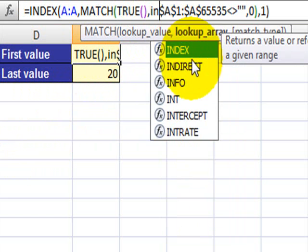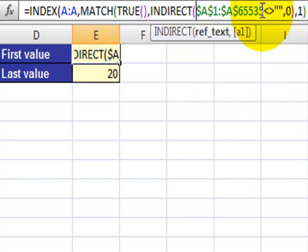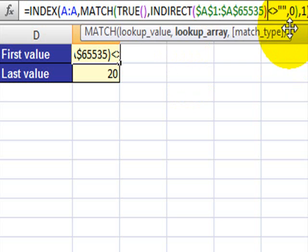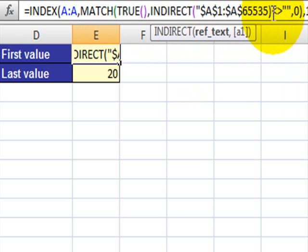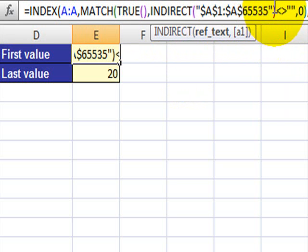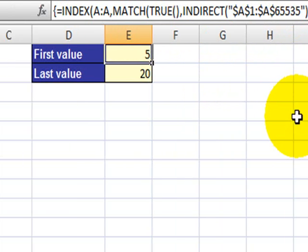So if we go here and we type INDIRECT and then we can close the INDIRECT function. Obviously this must be entered as a text. Now if you press Ctrl Shift Enter, you still get the same value.